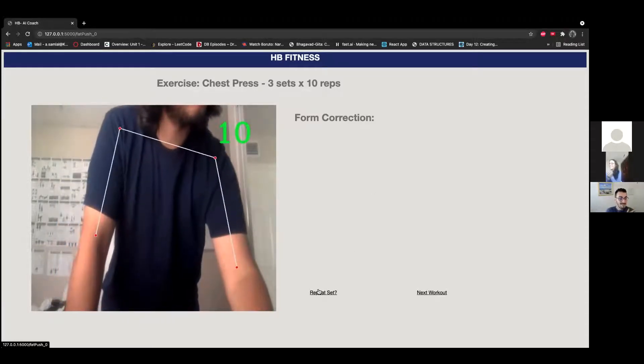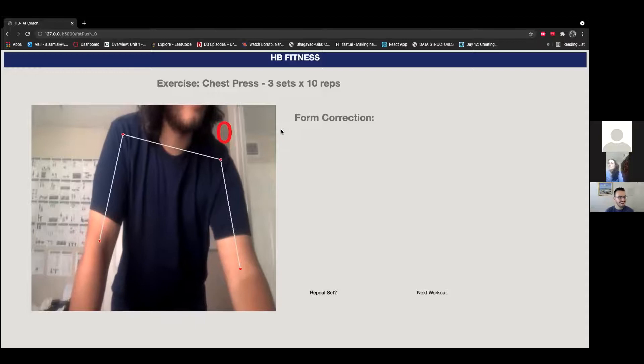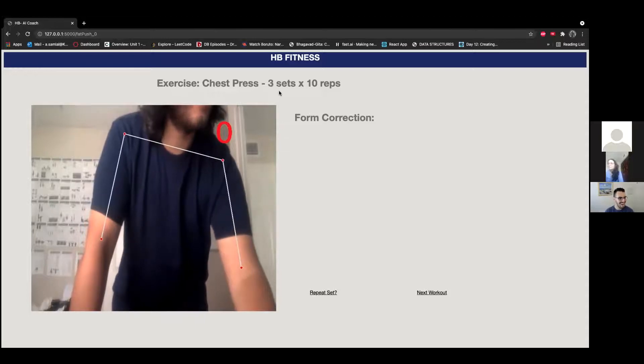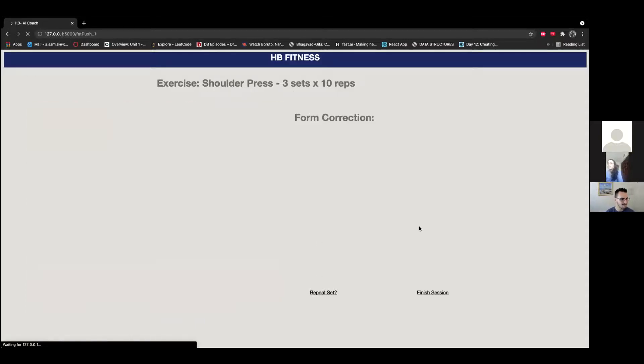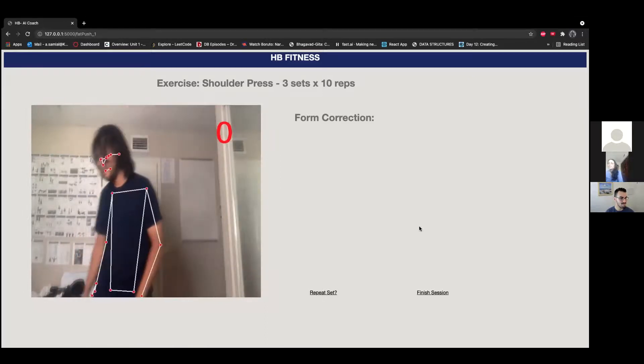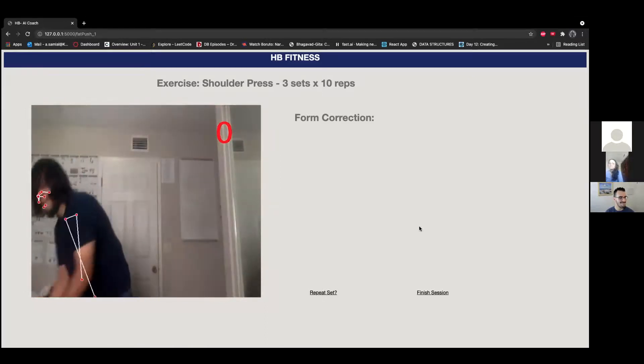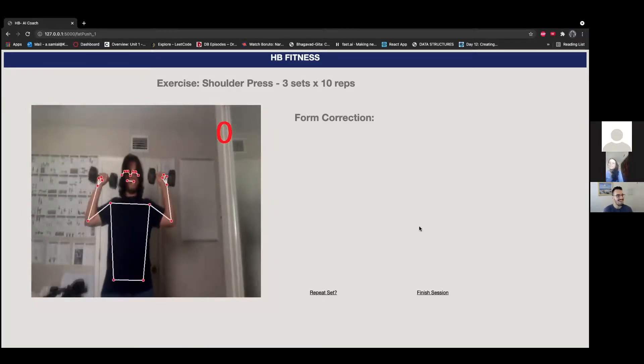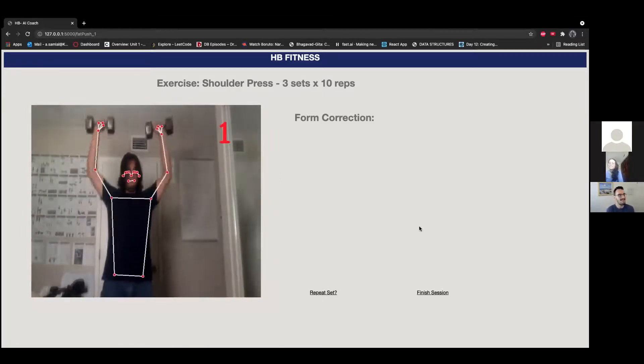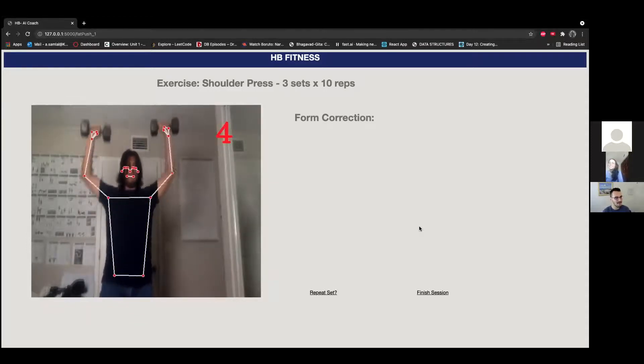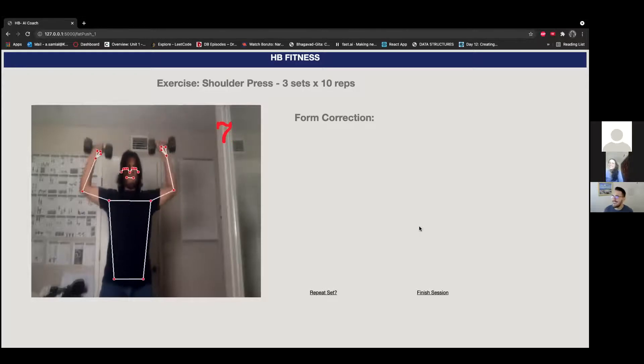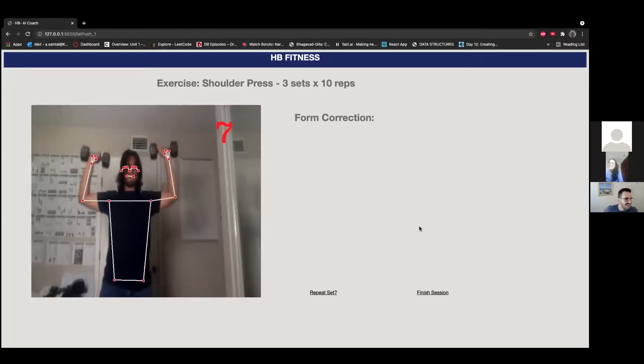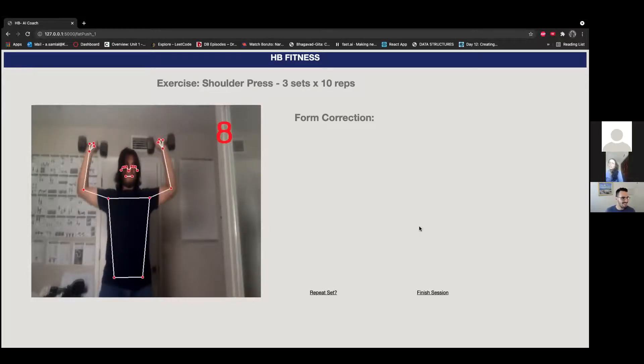When it hits green, that means that's the amount of reps we got. Awesome! We can repeat the set two more times, but let's just do another workout. Let's do shoulder press. I take the two dumbbells and do it here: one, two, three, four, five, six, seven, eight, nine, ten.